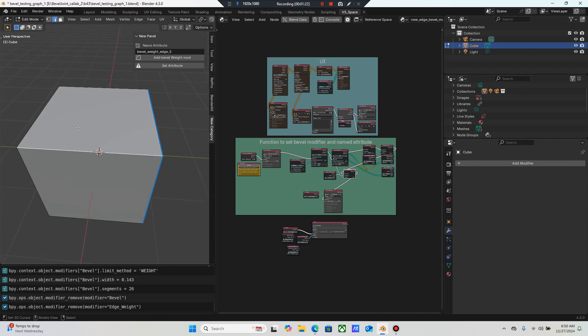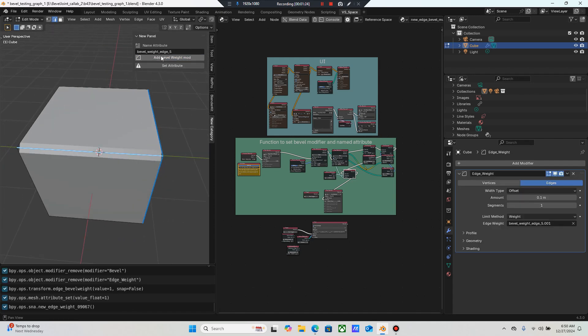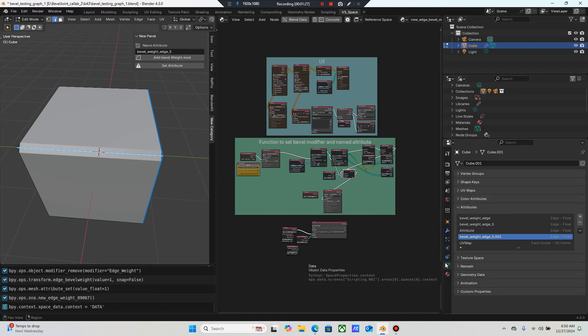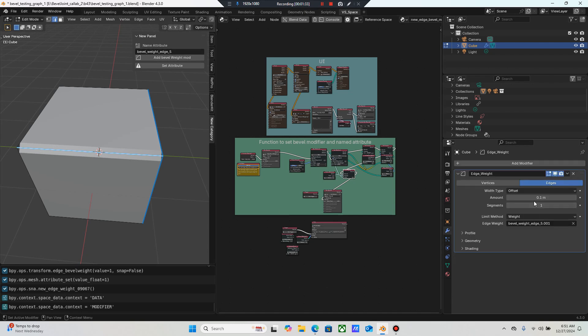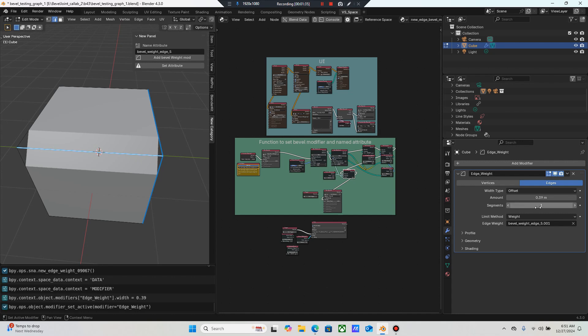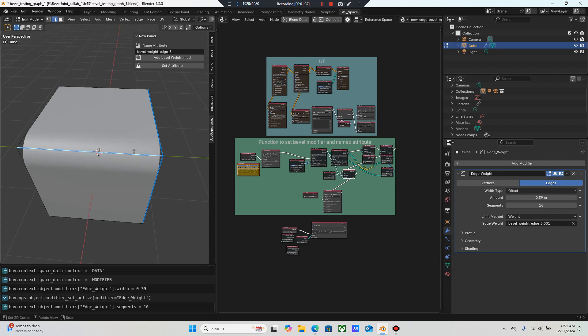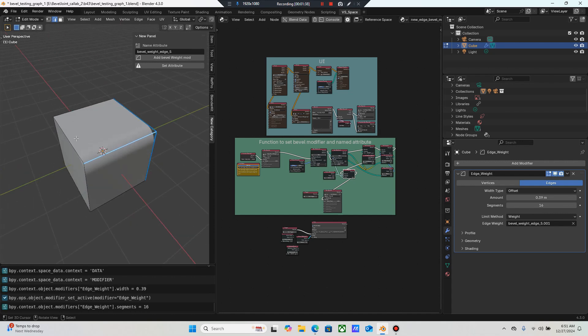So now you just select an edge, click add bevel weight. It's gonna set the attribute, name it, highlight it, do everything for you. You can name that up here and just grab an edge. Now it'll give you the control, of course, to say bevel this edge.